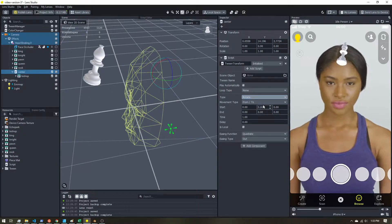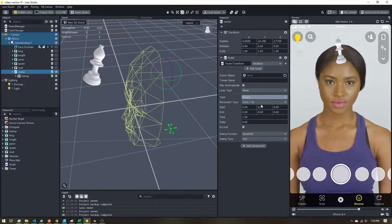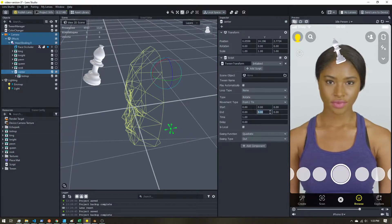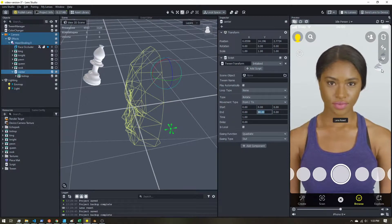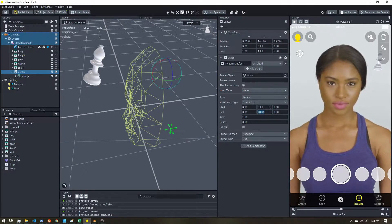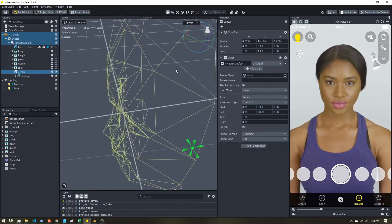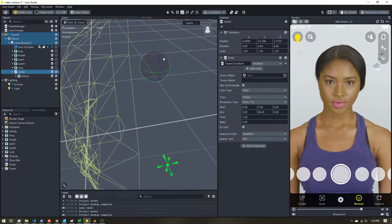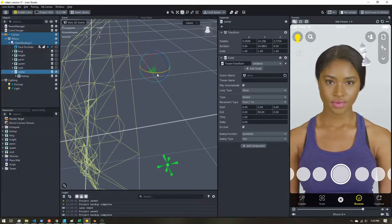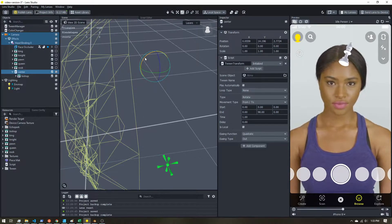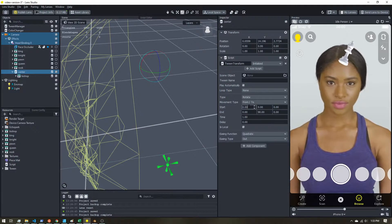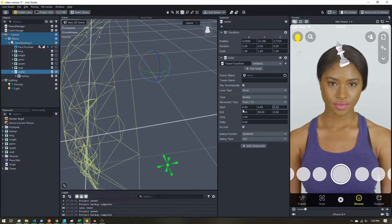For movement type, let's try 'from to.' We could go from 0 to 90 and we can see it rotates around — this is the y-axis. On the rotation control, the green circle is Y, red is X, blue is Z. Over here we have X, Y, and Z as our starting and ending points.